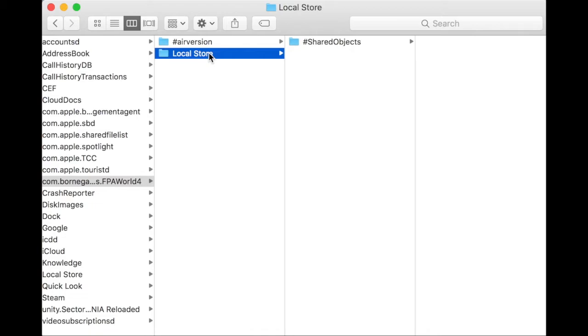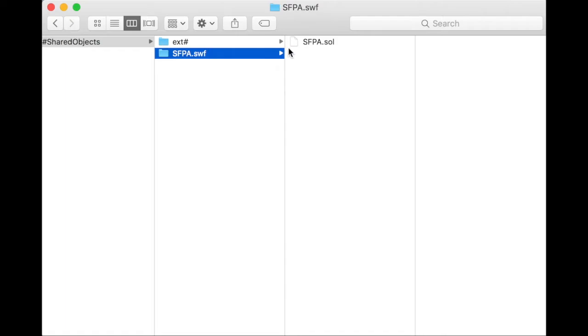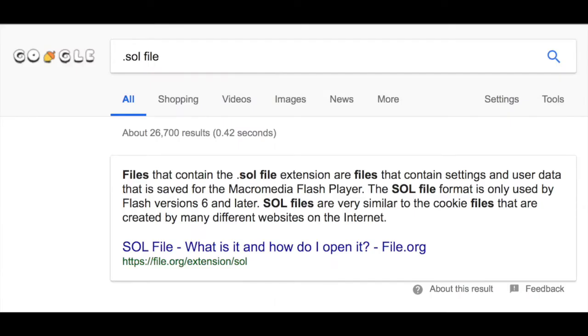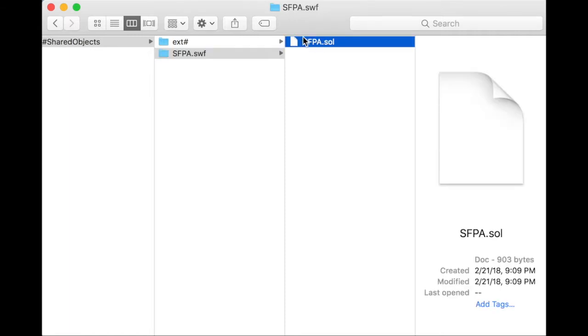there are two SOL files. What is an SOL file? An SOL file contains settings and user data that's saved for the Adobe Flash Player. The SOL format is only used by Flash versions 6 and later. SOL files are very similar to cookies created by many different websites. So essentially, these are cookies.